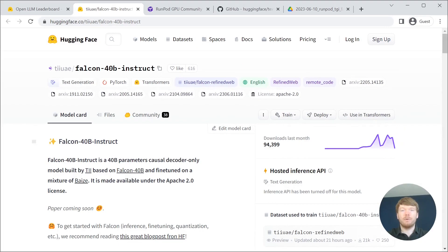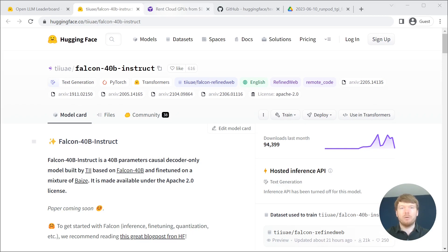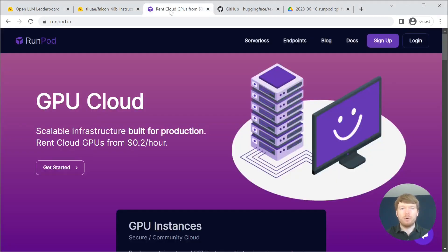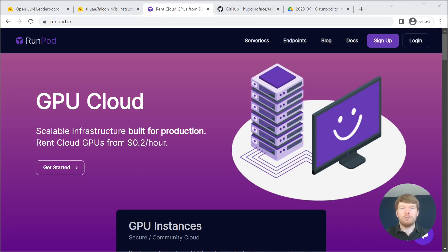You can find all the links in the description. We will be running Falcon on a service called RunPod. This service provides cost-effective cloud GPUs.